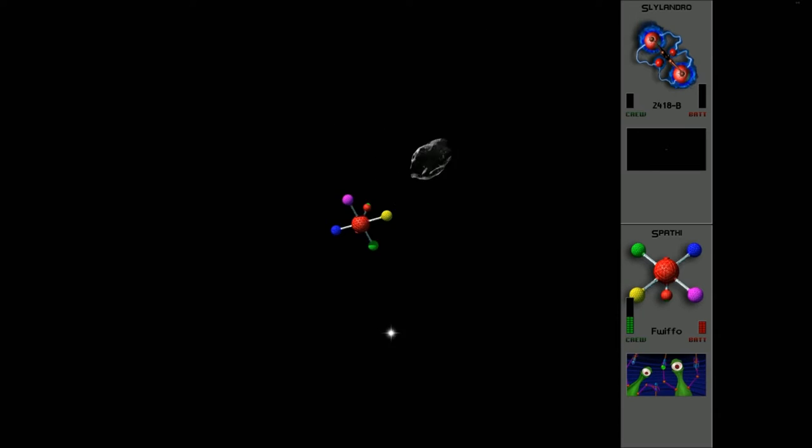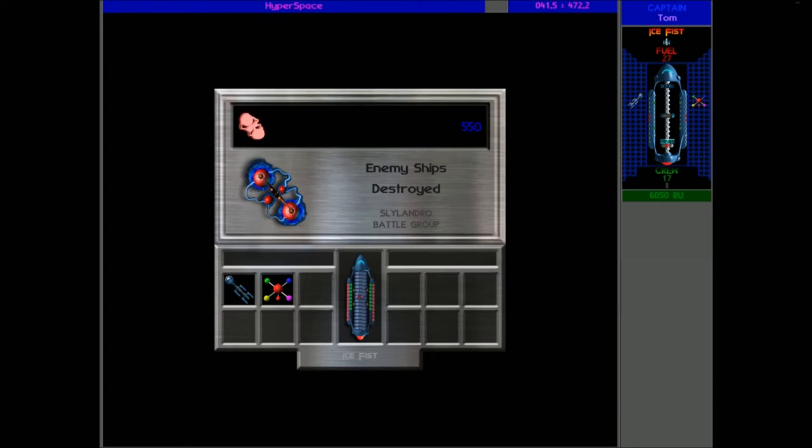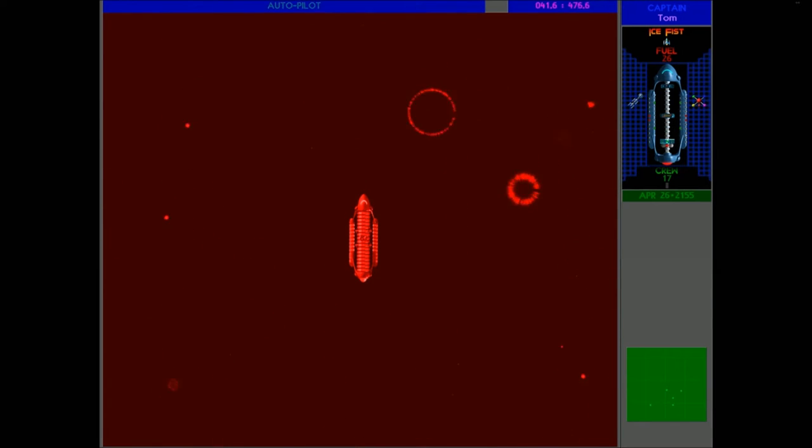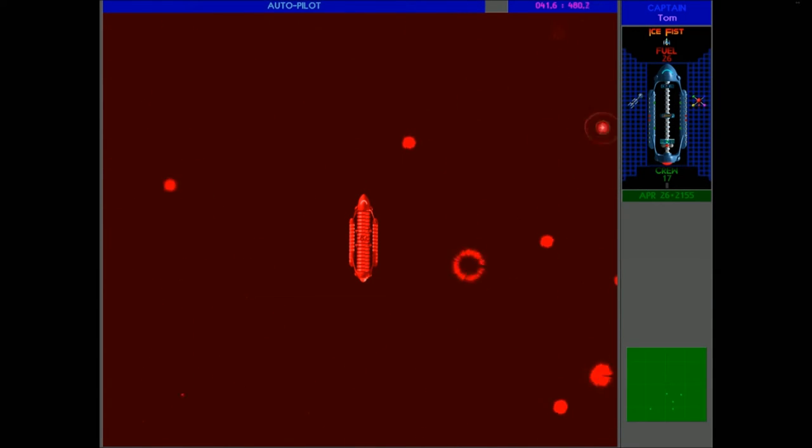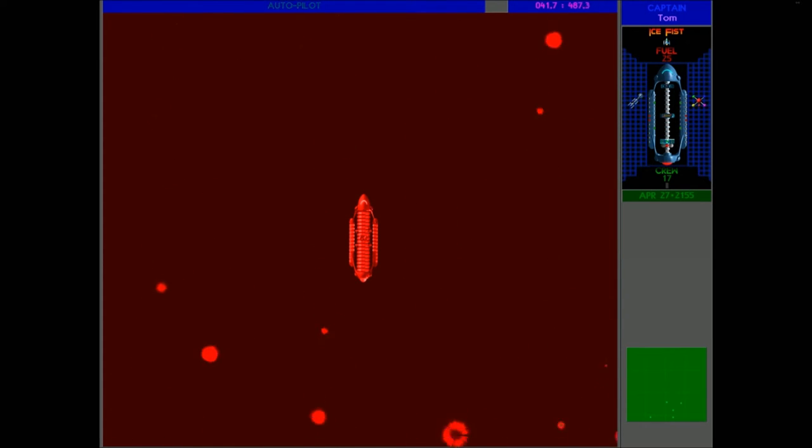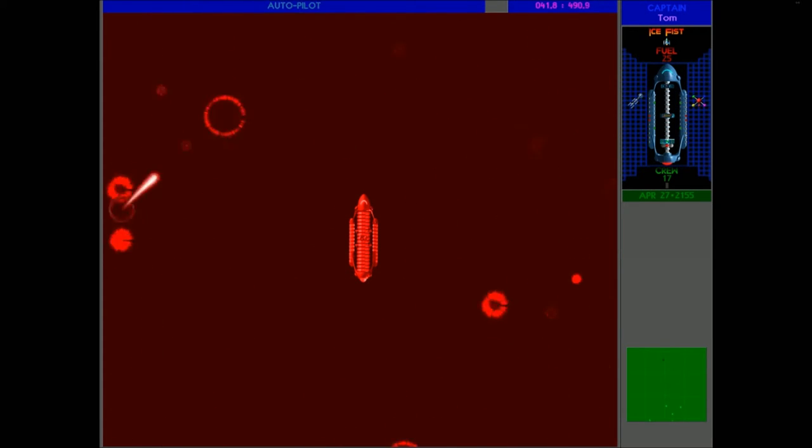And it's another win for Fwifo in his Spathi Eluder. Used to be called the Discriminator in Star Control 1. Don't know why the name was changed, but it is now called the Spathi Eluder. Maybe it was actually different. Maybe it's a completely different class, different model. I don't know.